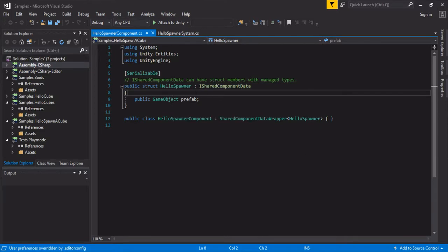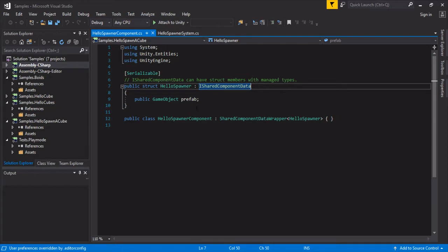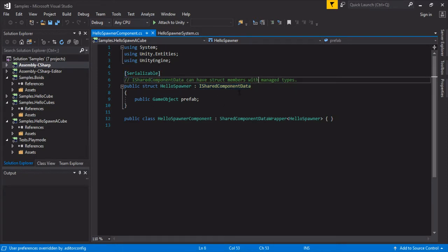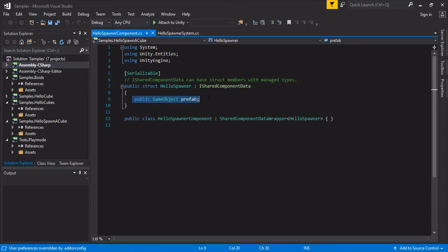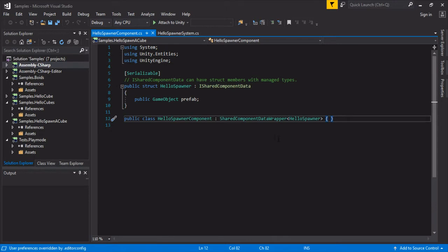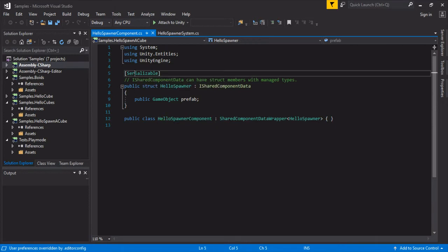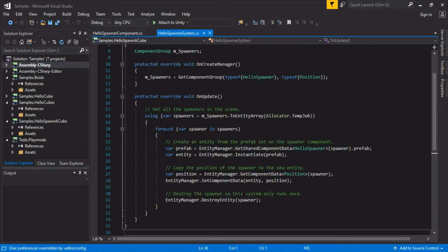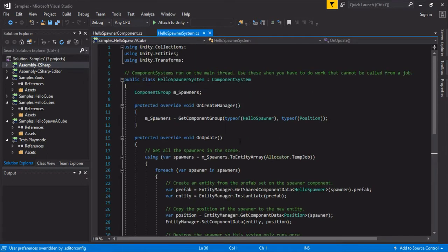There's this new ISharedComponentData and it can have struct members with managed types. It looks like you have a prefab here, and this is a wrapper that allows it to be exposed into the Unity editor. So HelloSpawner component, and this is what we'll search for when we add it. Also, you'll need a serializable so that it can be seen in the editor.